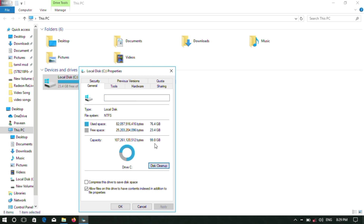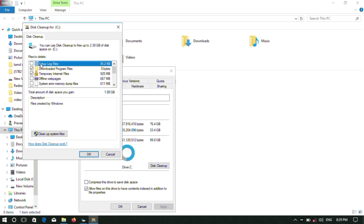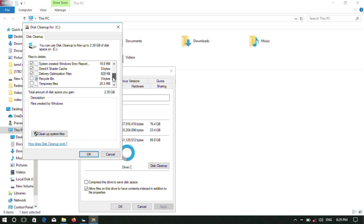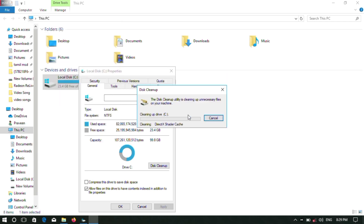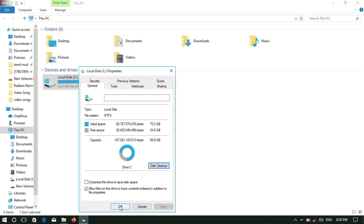Now go to Properties and run Disk Cleanup. You will get a list of files. Click on all the paths — if you have old Windows files here, you should delete them. Tick all the unnecessary files and click OK to delete them.